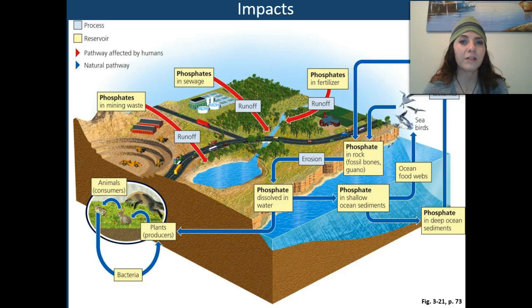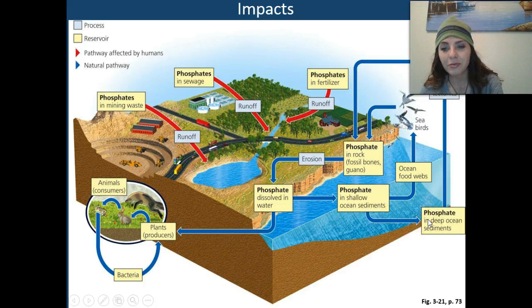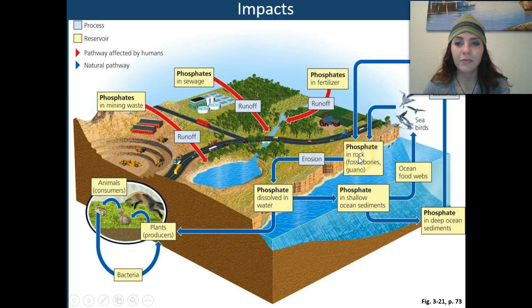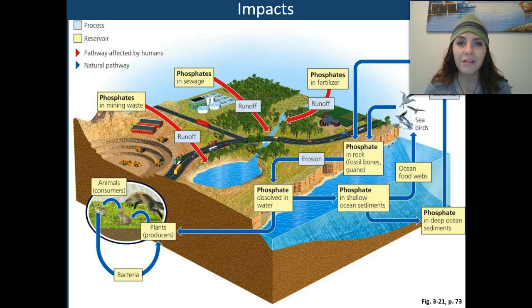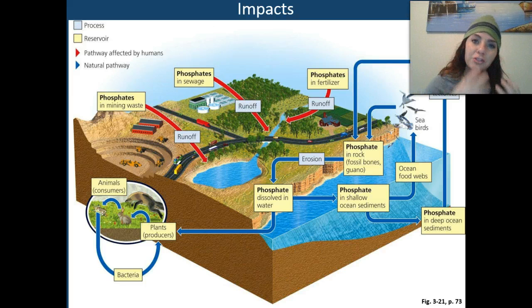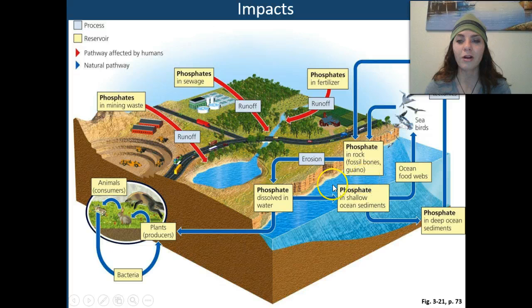What type of impacts do humans have on the phosphorus cycle, and what are the natural pathways? Pathways shown in red are impacted by humans and pathways shown in blue represent the natural flow. We have phosphate in shallow ocean sediments going into deeper ocean sediments where they can be stored as a reservoir. Phosphates found in rock, fossil, and bones are created by plate tectonics. Phosphates in shallow oceans can go into food chains and food webs in the ocean, and a seabird might grab a fish or crustacean — that phosphate then moves into the seabird food chain. The seabirds then excrete that phosphorus as feces, which we call guano, which goes back into the rock, fossil, and bones reservoir.